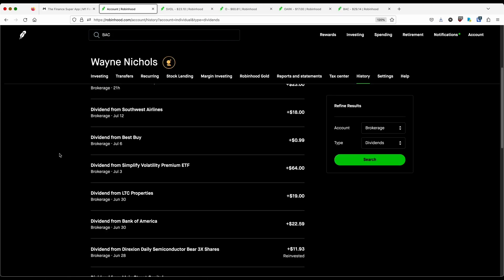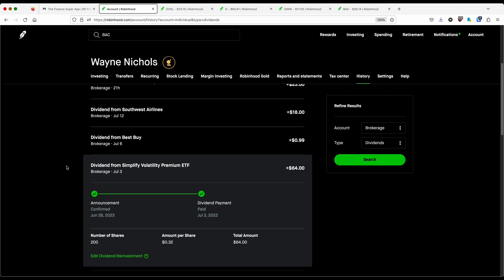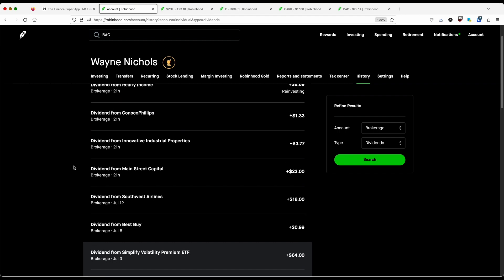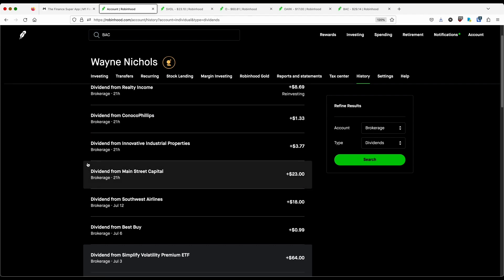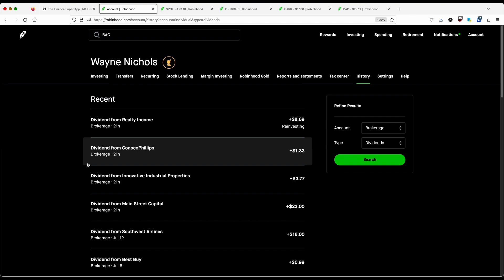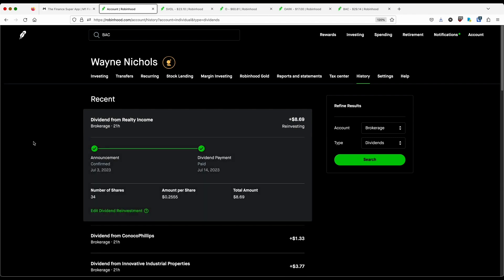Let's wrap things up by talking about dividends received. We'll start things off with Robinhood. On July 3rd, I received $64 from that monthly payer that I just talked about, SFOL. Now at the time of the dividend payment, I only had 200 shares. I now have 300, which means starting next month, I'm going to be receiving almost $100 on a monthly basis. Best Buy paid me out 99 cents. I had 100 shares called away. So this is the fractional share that I had left over from that transaction. Southwest Airlines paid me out $18. This is a position that I would like to sell out of when I'm in the green. Main Street Capital, $23. IIPR paid me out $3.77. ConocoPhillips, very small position, $1.33. And O Realty Income. I made these purchases in the Robinhood brokerage. These 34 shares earned me $8.69.